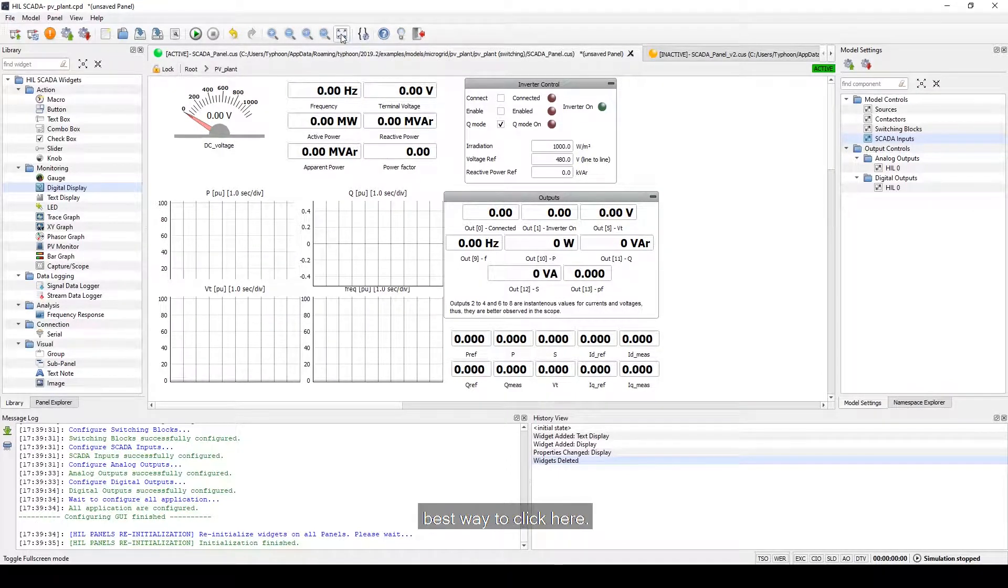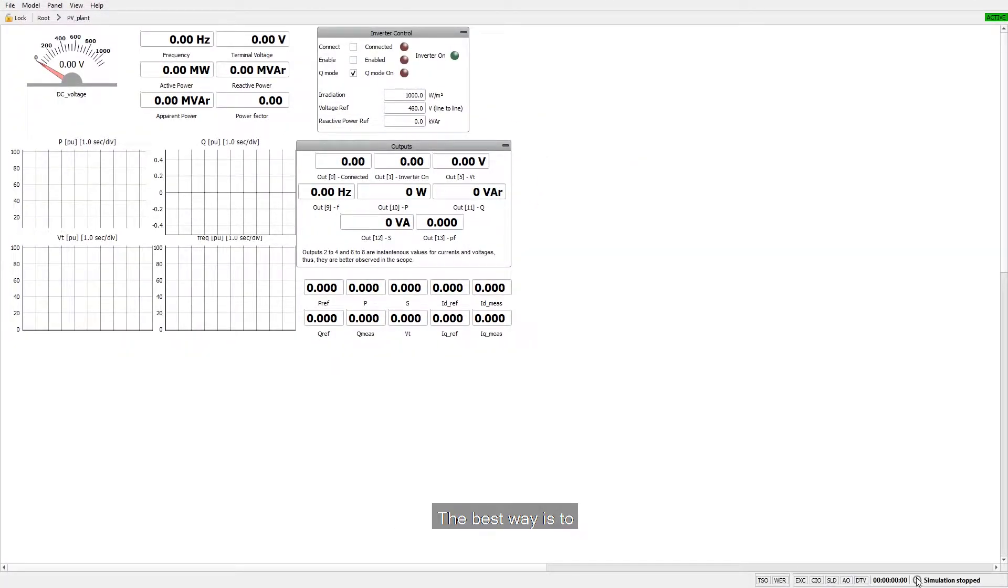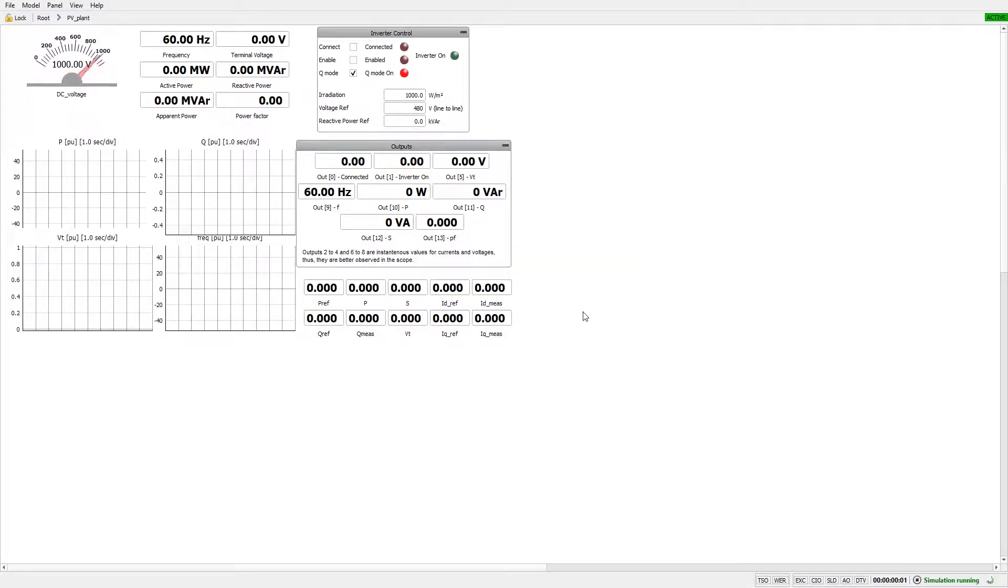So to see that the best way is to click here. We can start our simulation. The best way is to use this small button here. So let's start it.